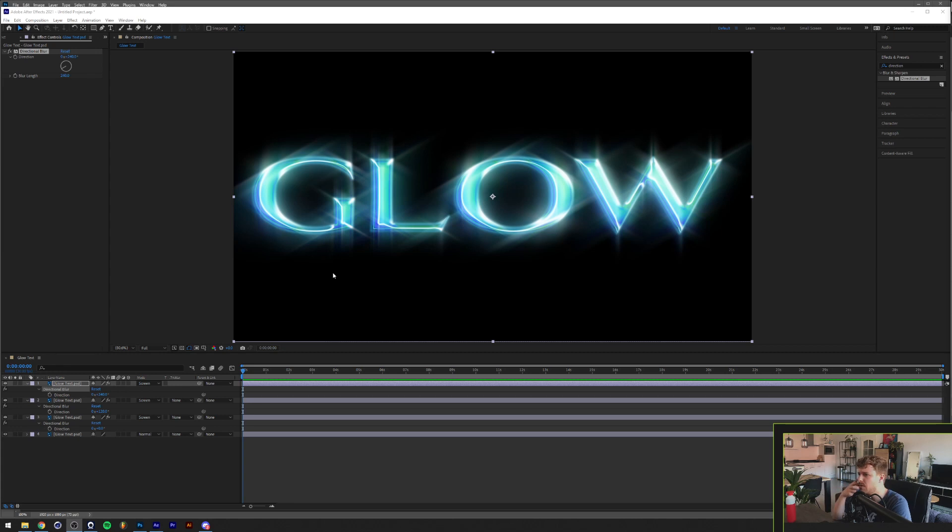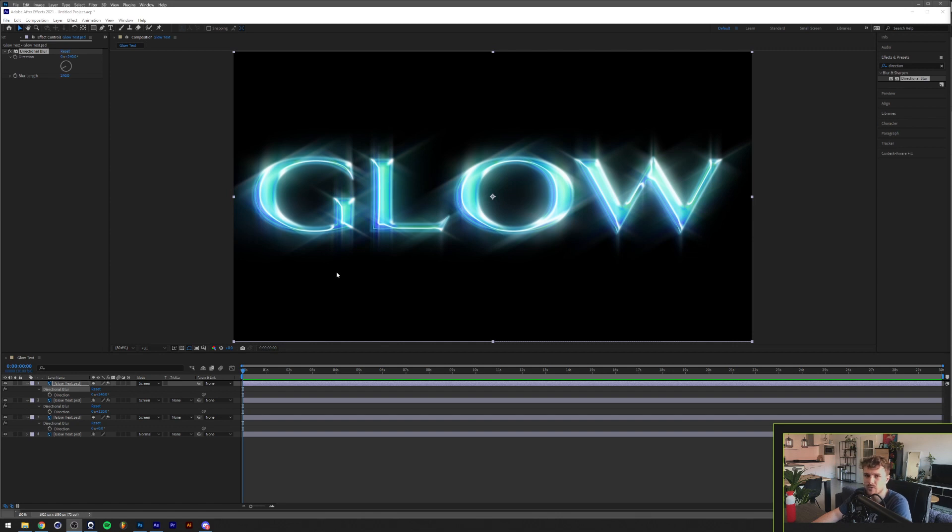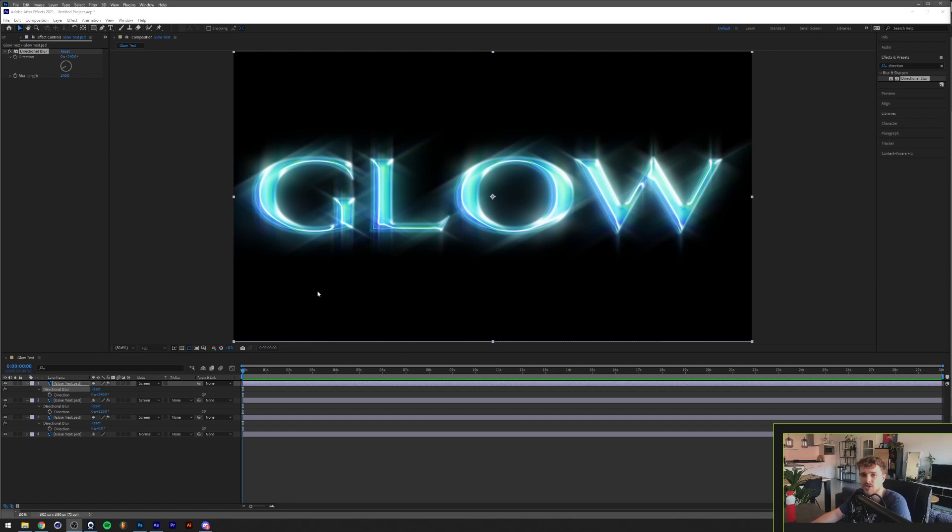So about a year ago when I went to do a similar effect to this, the only results I was getting on this glow effect were plugin based. I thought it would be way simpler to do an easier low budget version of it, so I just thought let's share it with everyone on my channel.